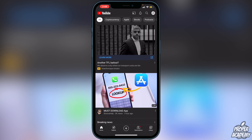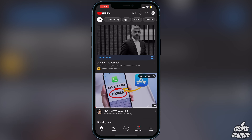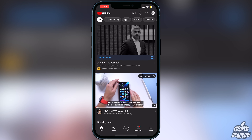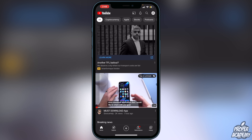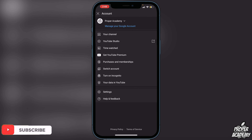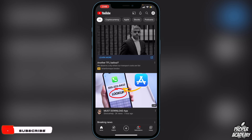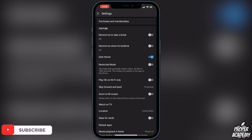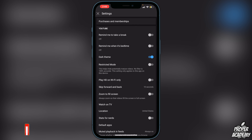First things first, go to the YouTube application and open it up. Then go to your settings by clicking on your profile picture in the top right corner, then go to Settings at the bottom. You should see Restricted Mode right there — it potentially hides mature videos, though no filters are 100% accurate. Make sure that's disabled.